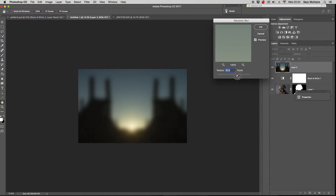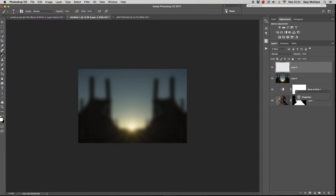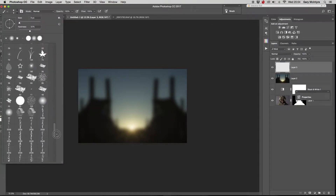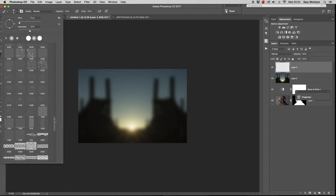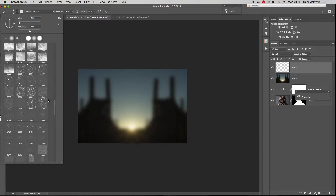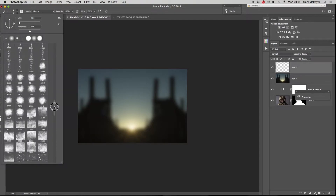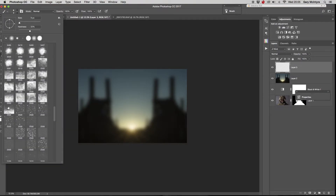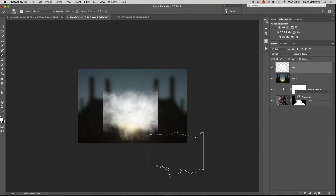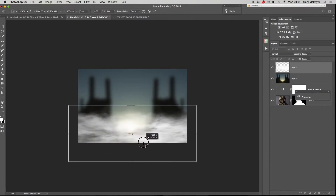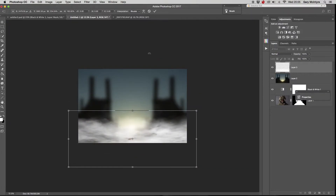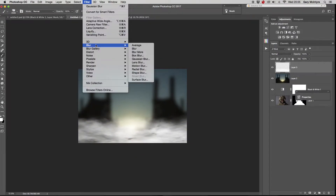Next I added a Gaussian blur to provide a shallow depth of field effect. To further emphasize the shallow depth of field, I added mist using a brush — again with a Gaussian blur — and dropped the opacity right back. It just emphasizes the depth of the image.